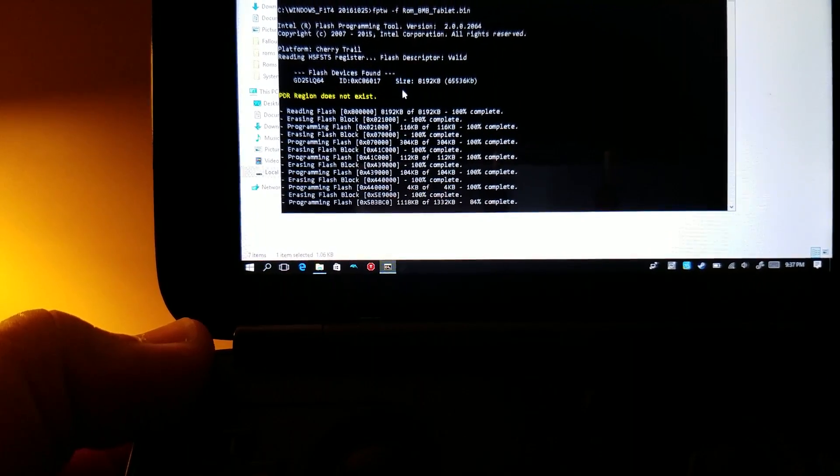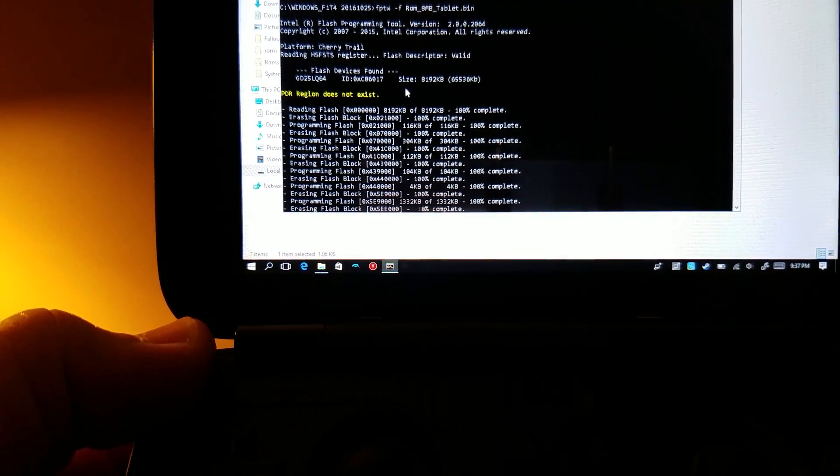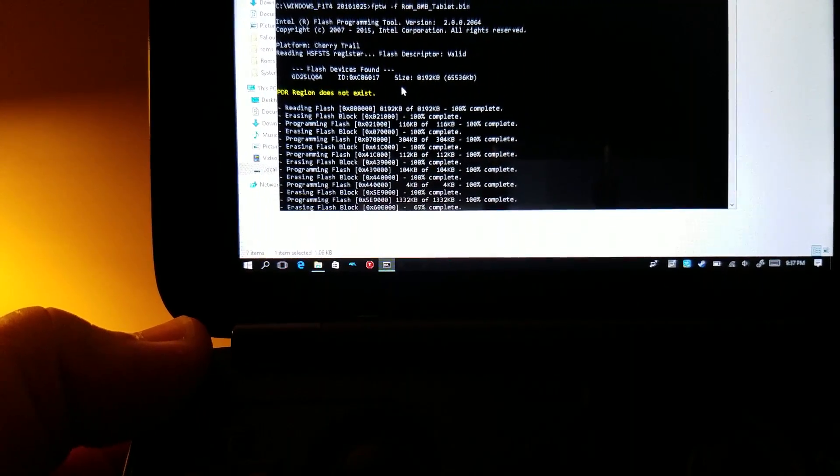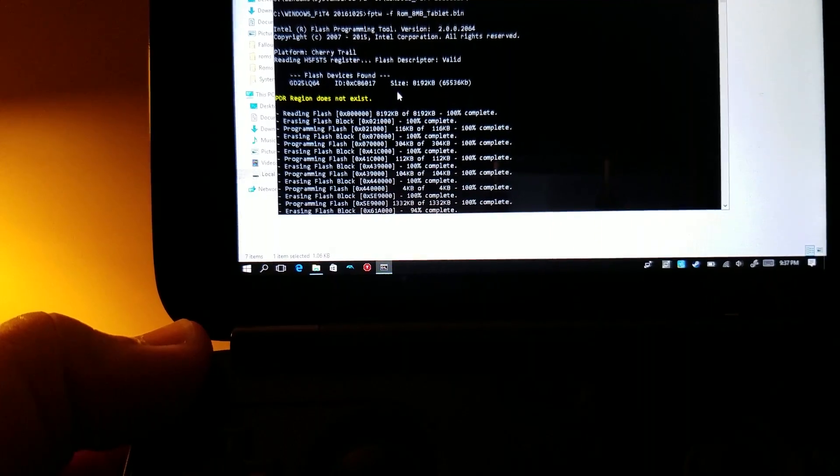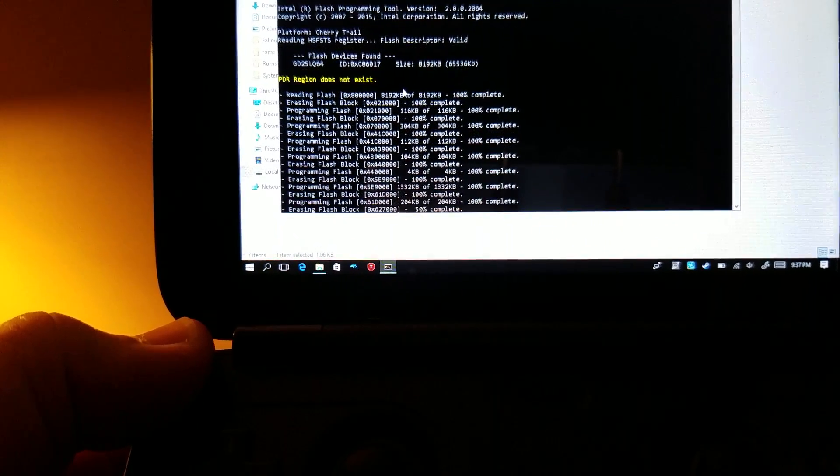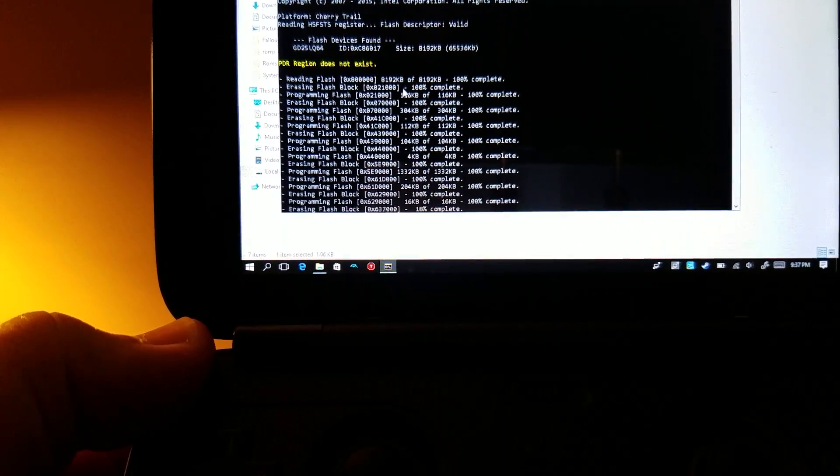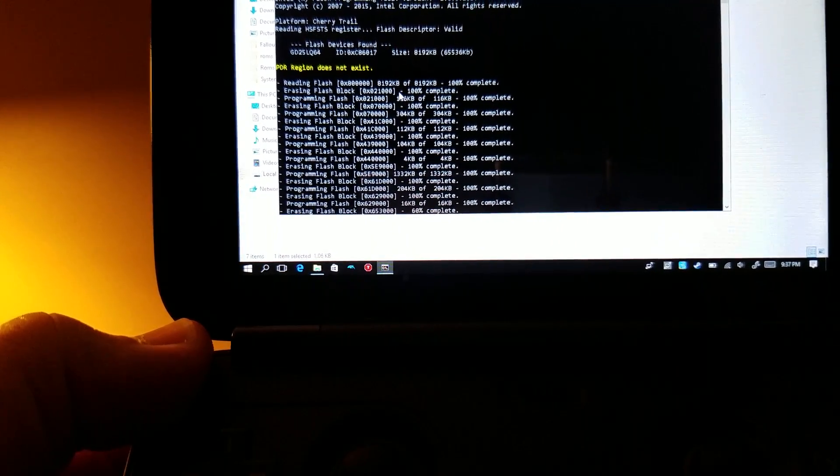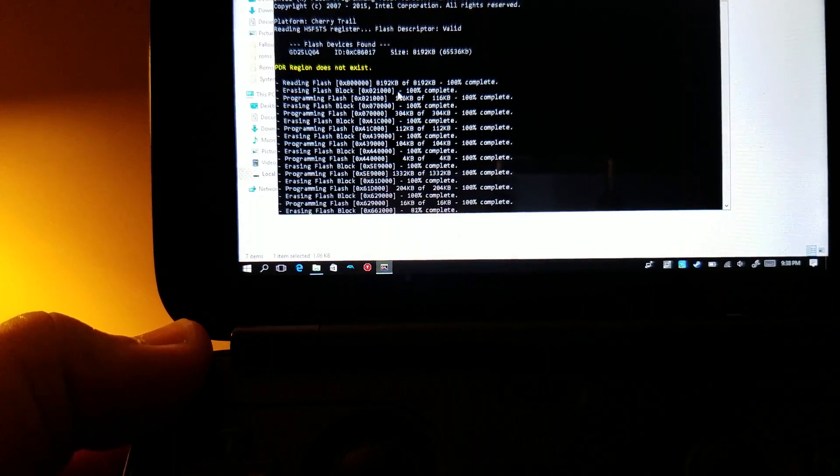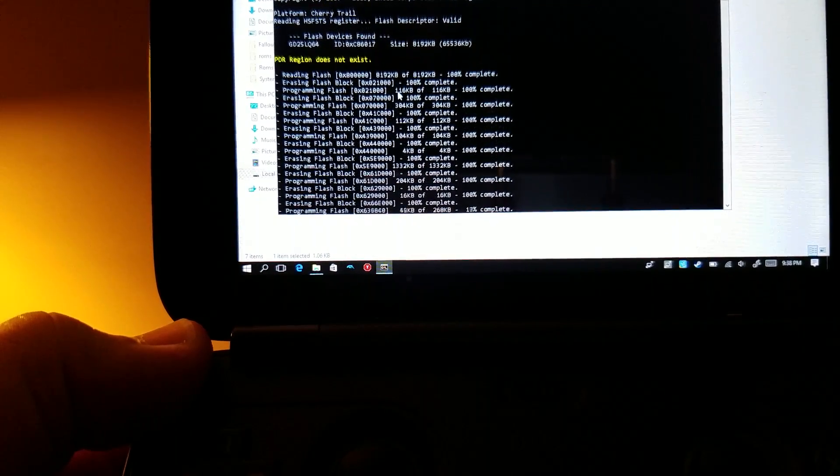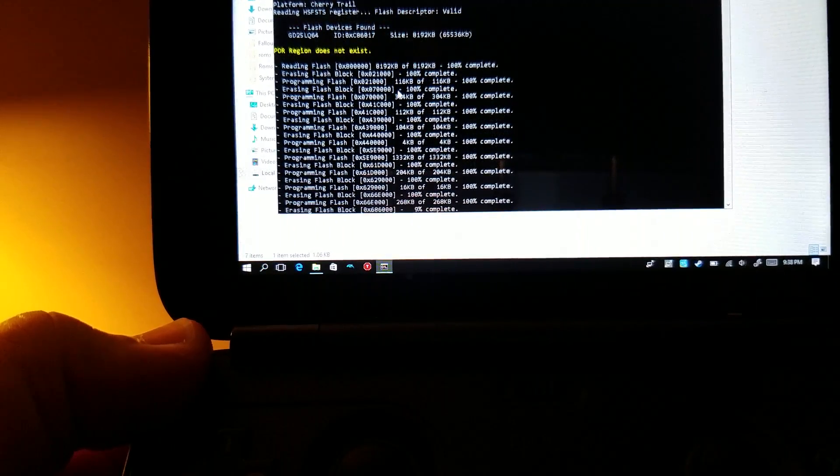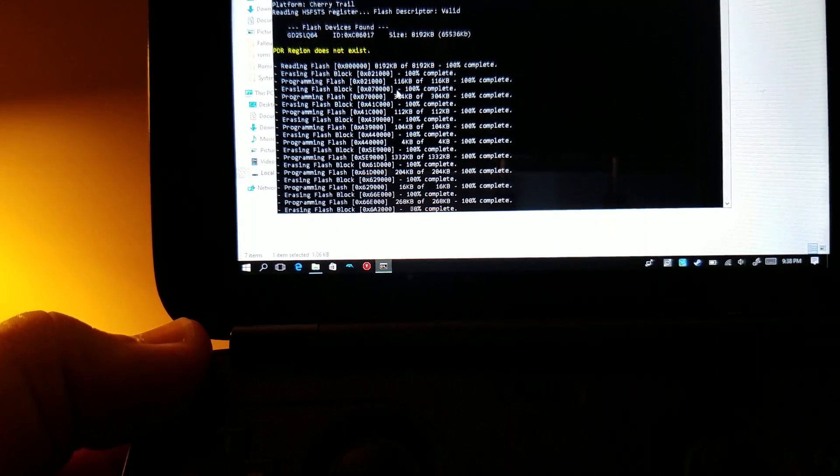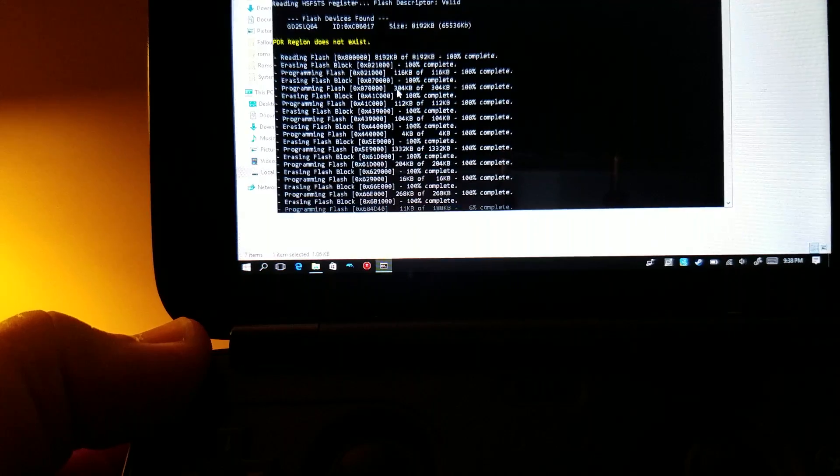If there is an error anywhere in here, you have to run it again. Make sure all of them say 100% complete. Once they all say 100% complete, you can go ahead and reboot it. And when you reboot it, it takes forever and you might get a heart attack because you think you just bricked your device, but it takes like two or three minutes for it to basically come back on, and I'll show you that whole process.